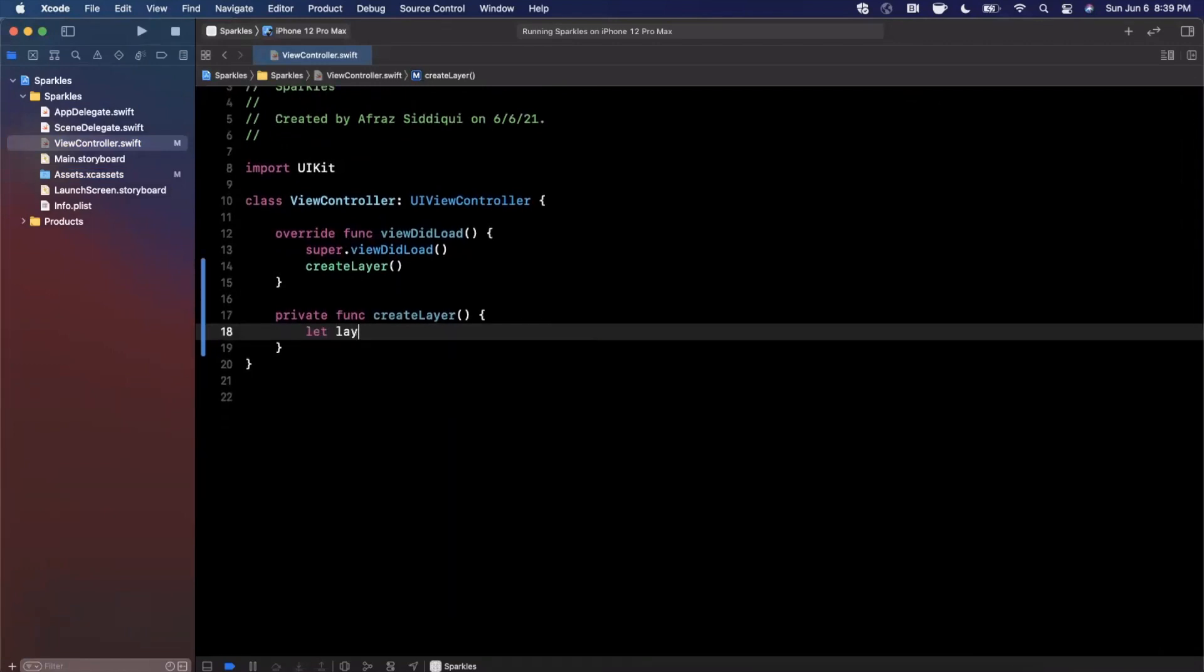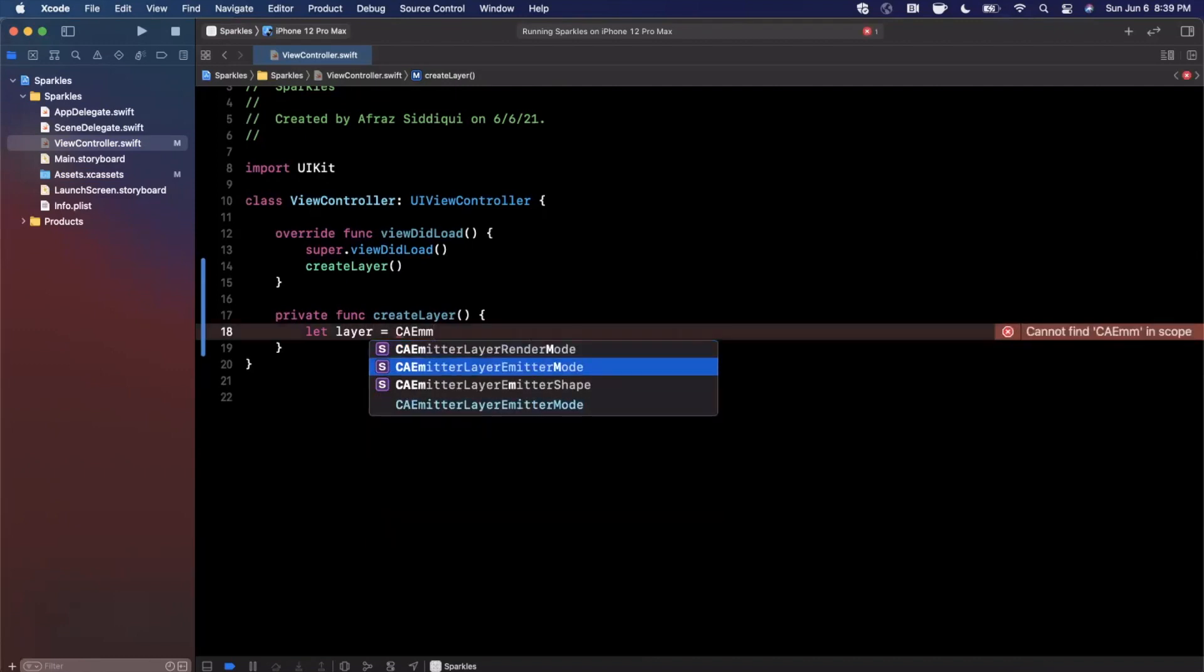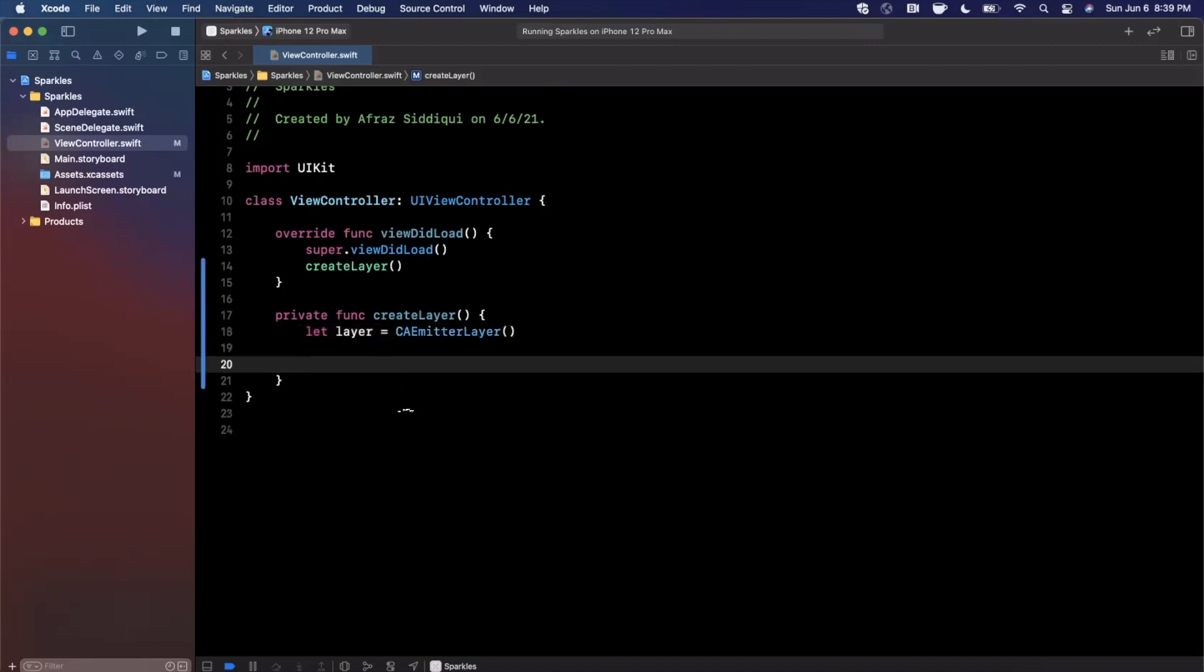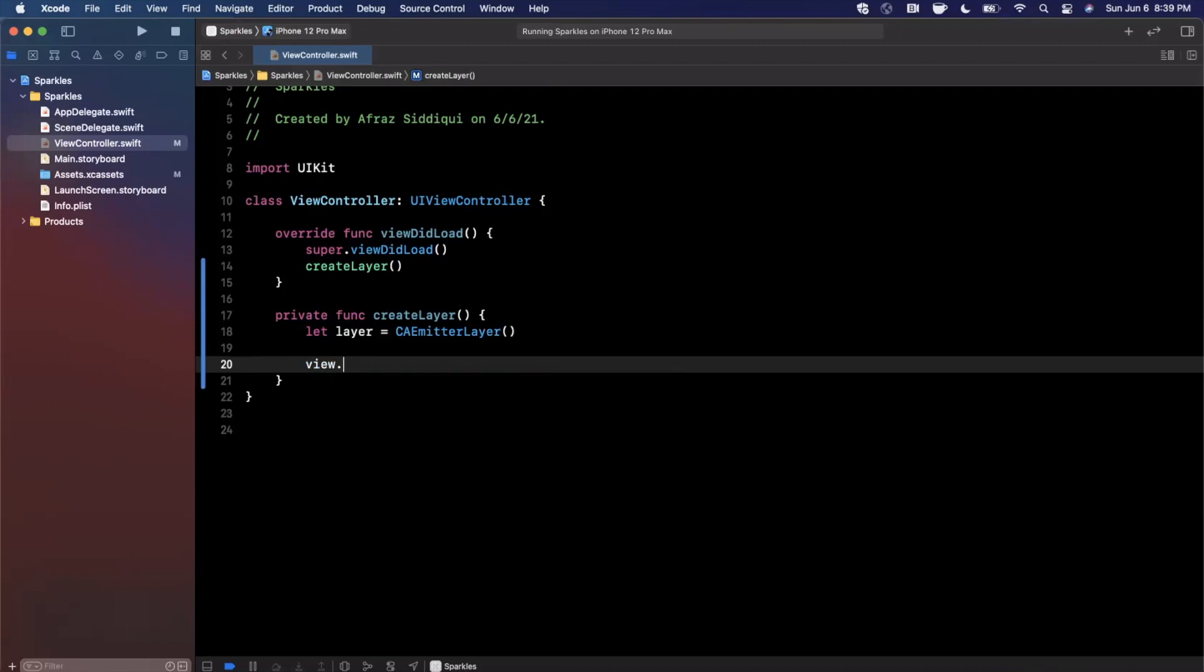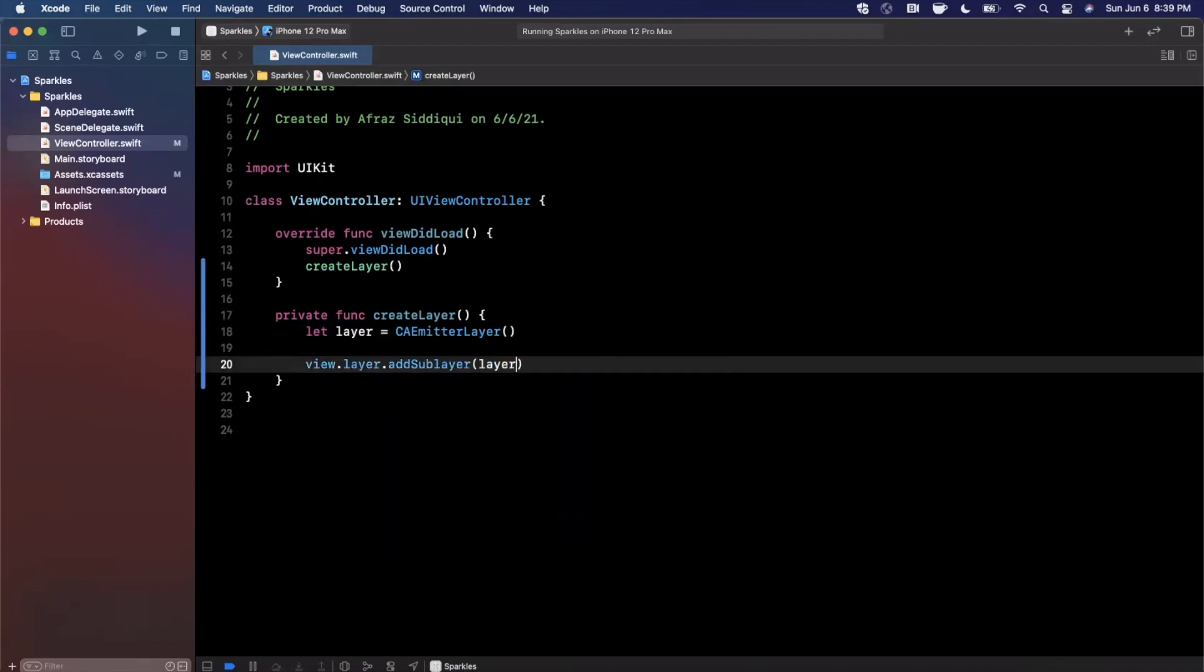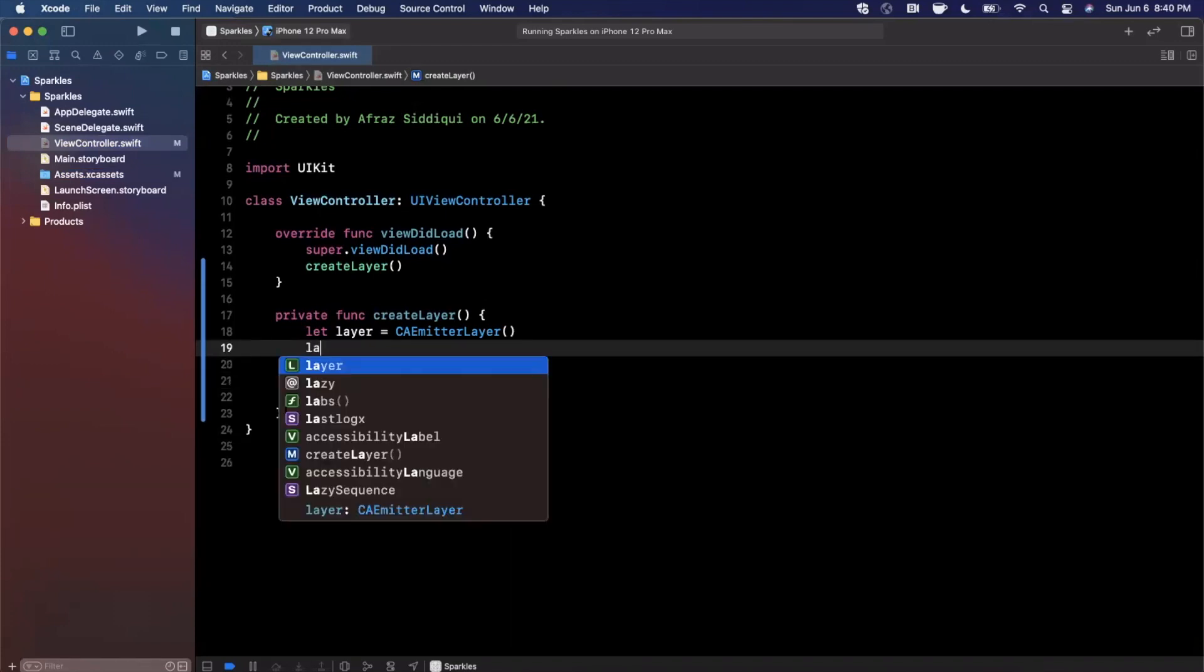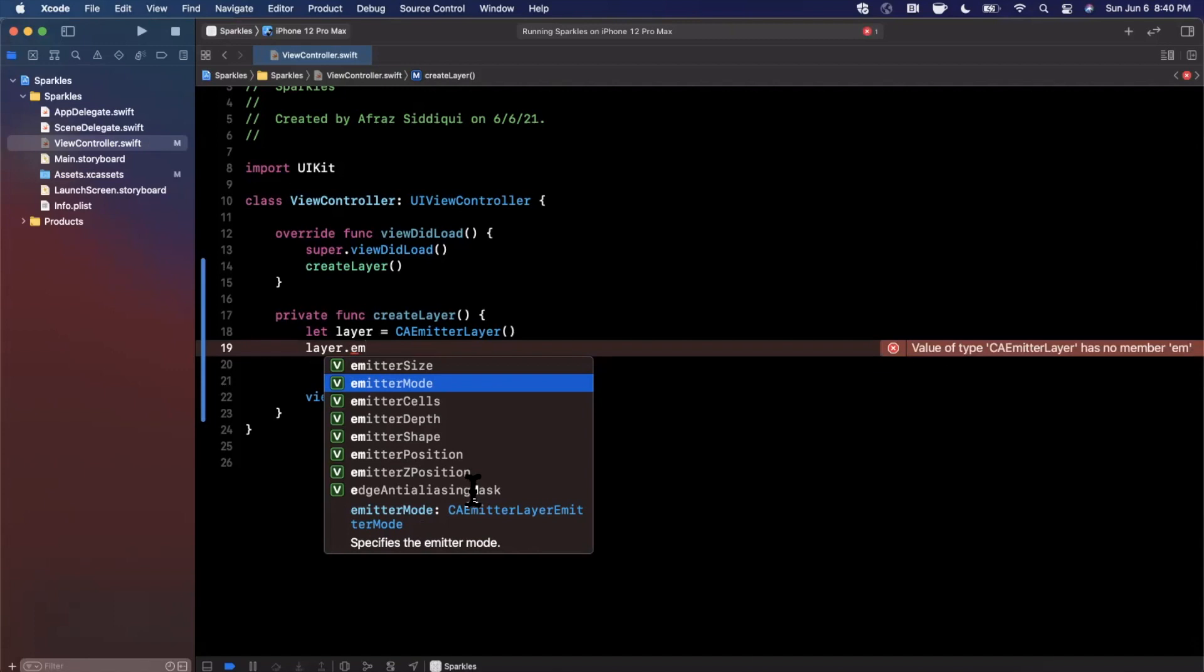This layer actually does all the heavy lifting of the animation, but there are quite a few things to configure on it. Let's first start by creating the layer. We're going to say the layer is a CAEmitterLayer. Once we're done creating and configuring it, we'll need to add this as a sublayer.